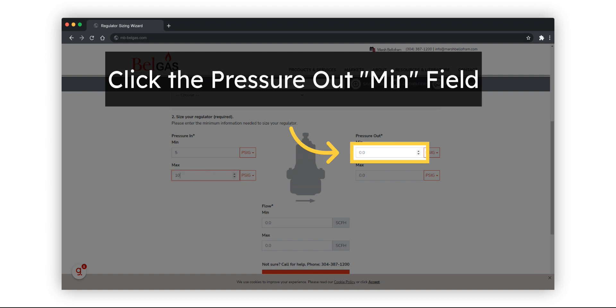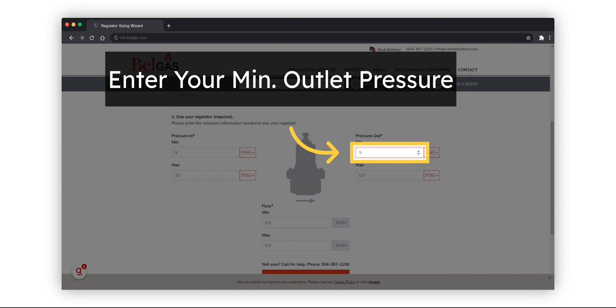Now do the same for the outlet pressure side. Enter both the minimum and maximum outlet pressures.